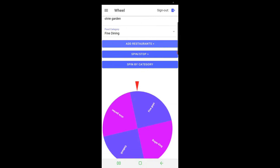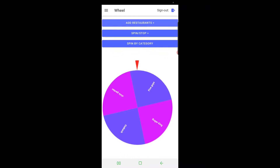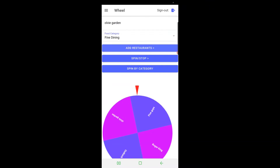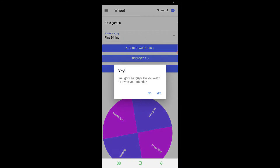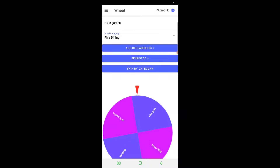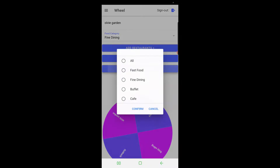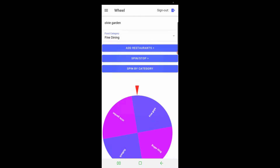All right, there we go. So if you want to spin the restaurants by themselves, you can just do it. Since we don't have any friends right now, we can't invite them, so we're going to hit No. And then if you just want to spin by fast food, just spin by category, go to fast food, and hit Confirm.